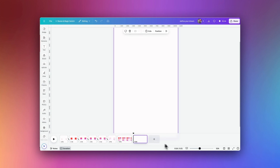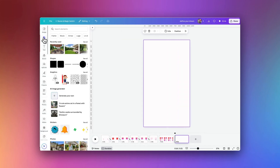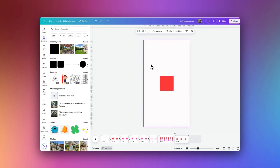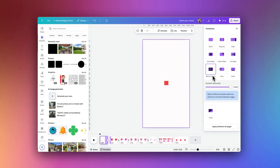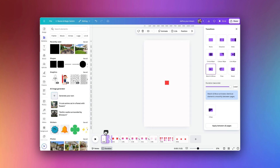I am in the 1080 by 1920 mobile video template inside Canva, and I'm just going to start off by drawing a simple box and changing the color. The secret here is we are going to make maximum use of the match and move transitions — these ones here with the little stars. This is really the secret to getting this flow, change in size, movement, and breakdown of these boxes.